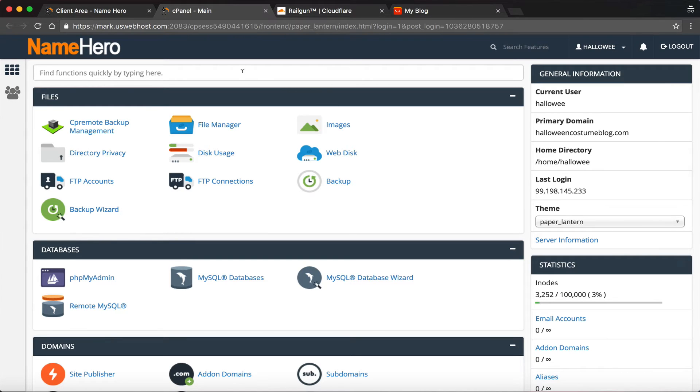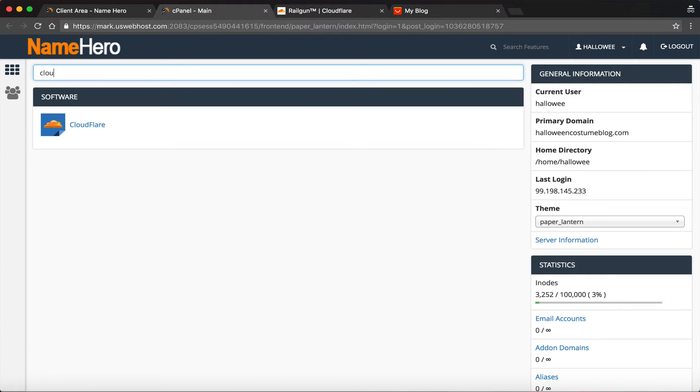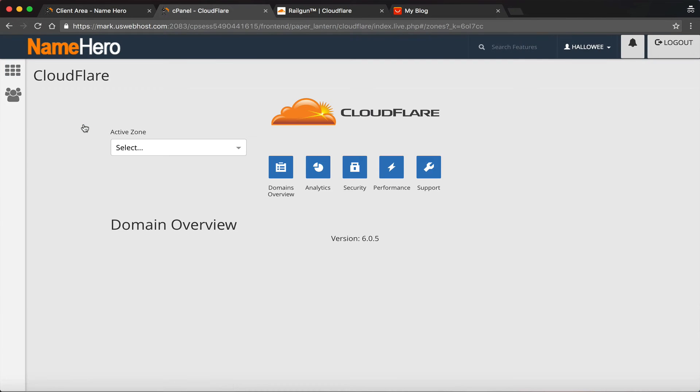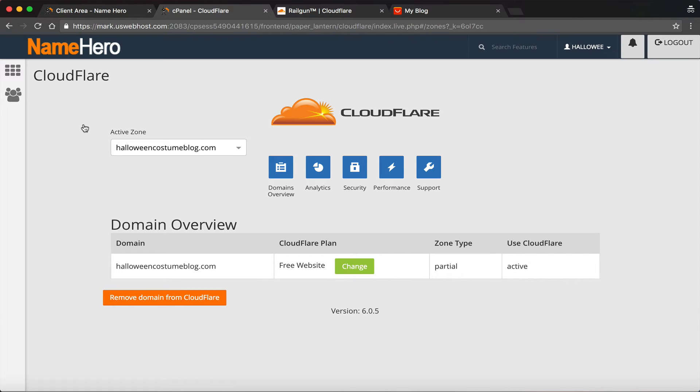So now we have to go find Cloudflare. What I like to do is just use the quick search function and type in 'cloud' and you can see Cloudflare comes right up.